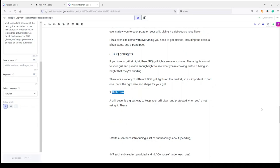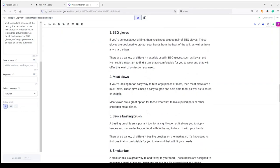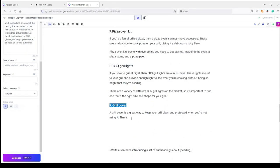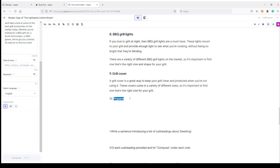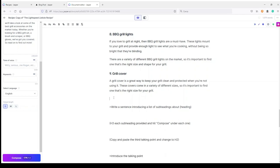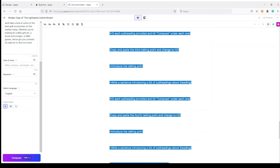My number nine is a Grill Cover. I check my list — BBQ grill cover — and proceed. Jasper writes: 'A grill cover is a great way to keep your grill clean and protected when you're not using it. These covers come in a variety of different sizes, so it's important to find one that's the right size for your grill.' This is very short, but I already have more than a thousand words, so I'll check it later.